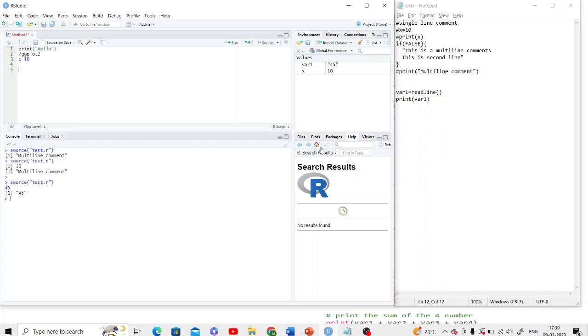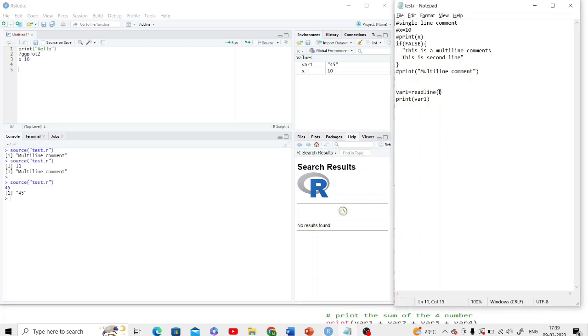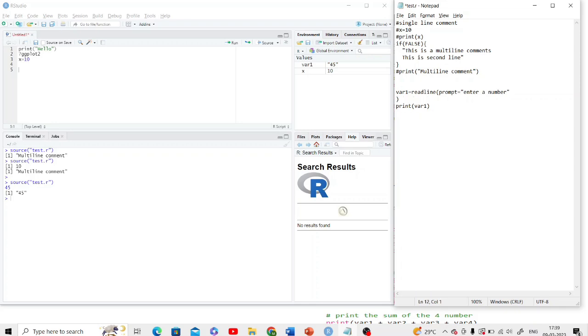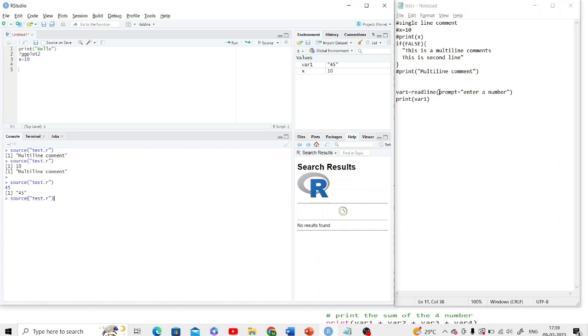One more thing we can do in readline is we can prompt a message to the user using prompt argument. Like here, no messages are displaying, so you can display a message 'enter a number' or 'enter a name' - whatever you want. Then enter a number like 34, this is just printing the 34.